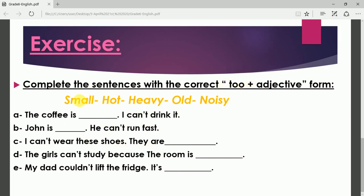Let me read you the sentences. A: The coffee is ___. I can't drink it. B: Joan is ___. He can't run fast. C: I can't wear these shoes. They are ___. D: The girls can't study because the room is ___. E: My dad couldn't lift the fridge. It's ___.